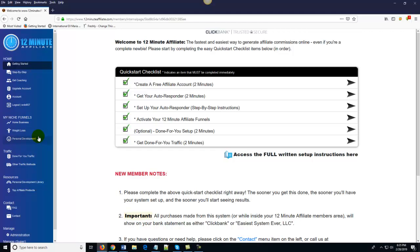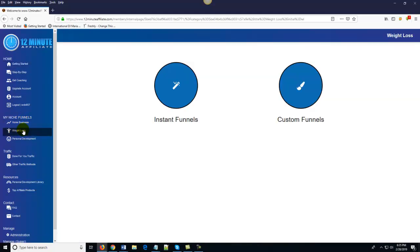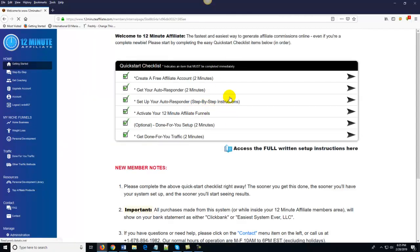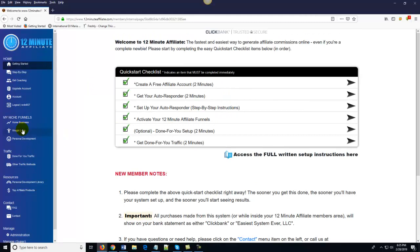If you want to promote your own affiliate products, you can enter them into the system. But in case you don't want to go hunting, we've already found the top converting products and built them in for you. With a basic account, you'll have access to one niche market of your choice. With an upgraded gold account, you can have multiple niche affiliate businesses. These are literally billion-dollar niche markets — you will never struggle to find stuff to sell. Once your system is set up, click on any niche — for example, weight loss.